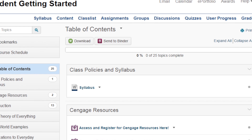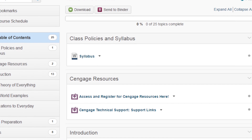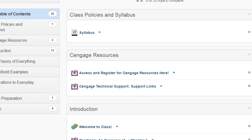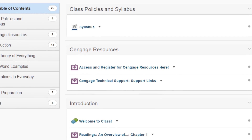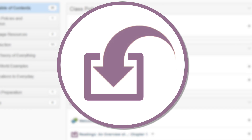Once you've logged in, you'll see that your course includes links to content provided by both your instructor and Cengage. To get into your course, click on the link to Cengage content. It will be identified by an external tool icon. If you're uncertain on which link to select, check with your instructor.